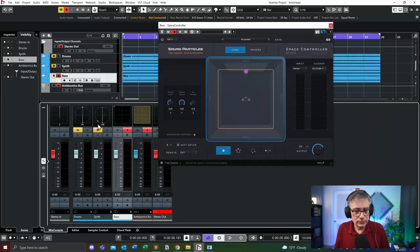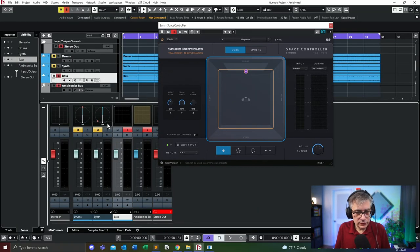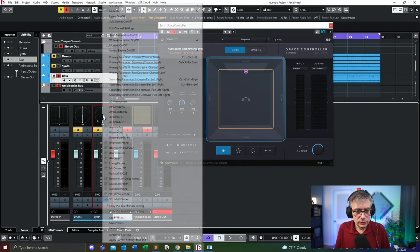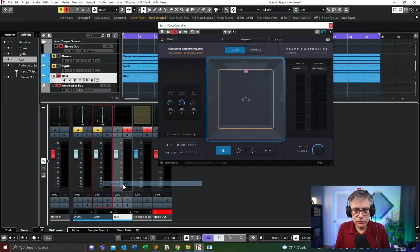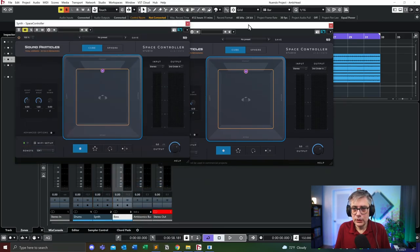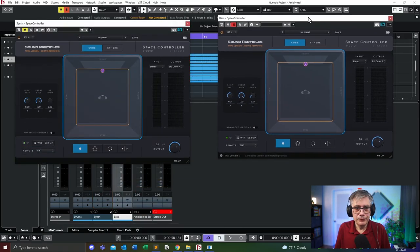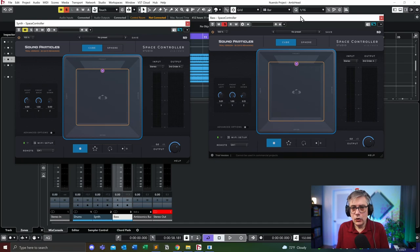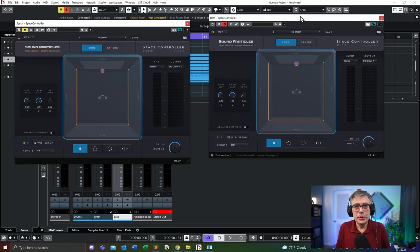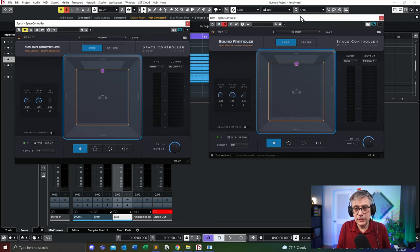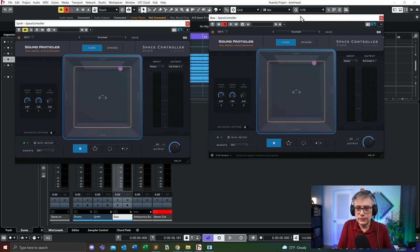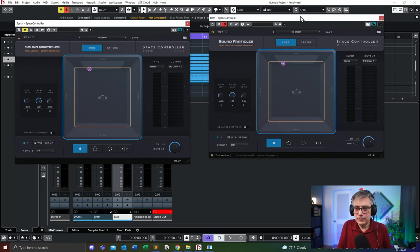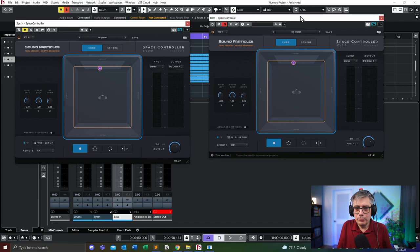I can have multiple space controllers active at the same time. Let me use the synth here. Let's change that to the space controller. If I'm opening up two instances of the space controller, what technically happens is that the application is going to control both simultaneously.